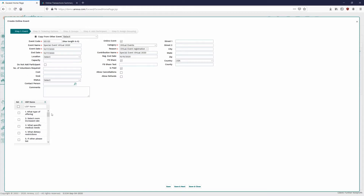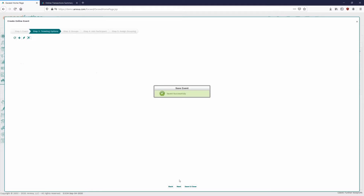Down in the bottom left, we have the option to add additional questions to capture attendees' names. If someone buys three tickets, we can get all three attendees' names. We can also ask those attendees questions such as meal choice, age, or shoe size — depending on what the event is. For today's virtual event, we'll just capture guest names and age of attendees. We'll go ahead and say Save and Next.